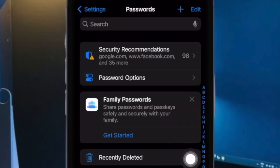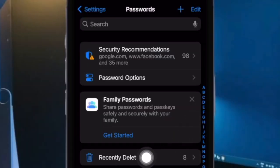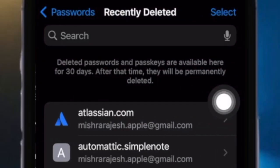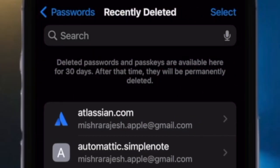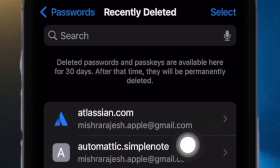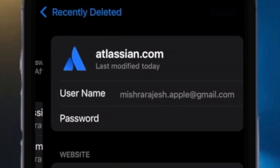Once you do that, you will arrive at the password screen. Here, tap on Recently Deleted. This will open the Recently Deleted screen on your iPhone. Here you will see a list of passwords you deleted from your iPhone in the past 30 days.